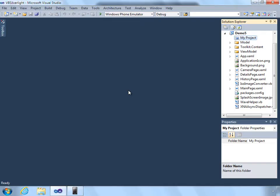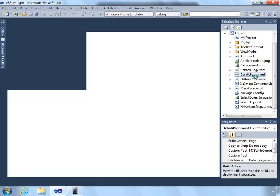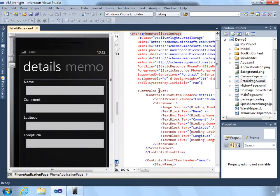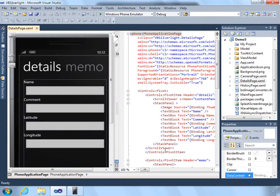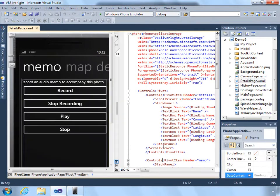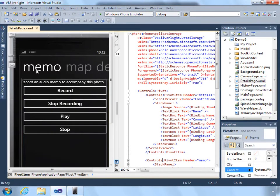We've created a basic application with camera support, database support, and live tile support. Now we're going to add audio memo support as part of the details view where we can record or stop recording a memo.